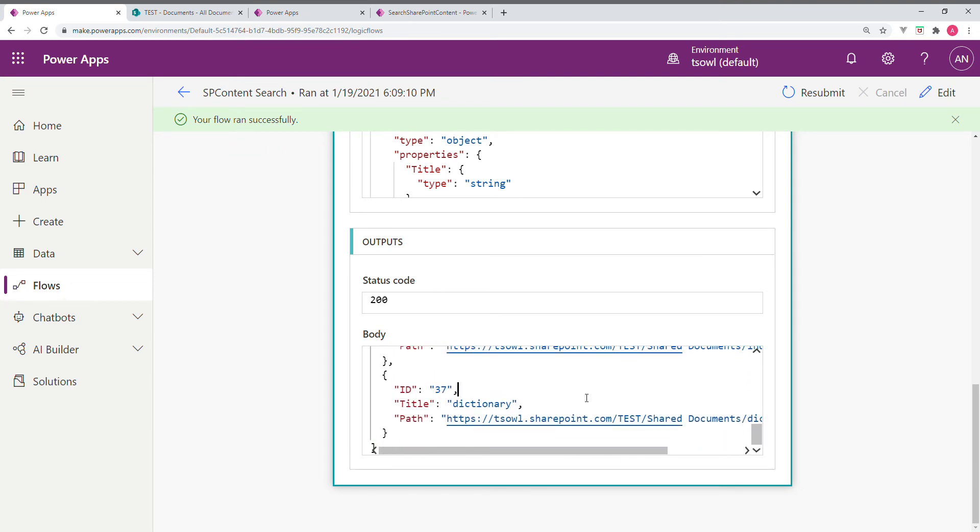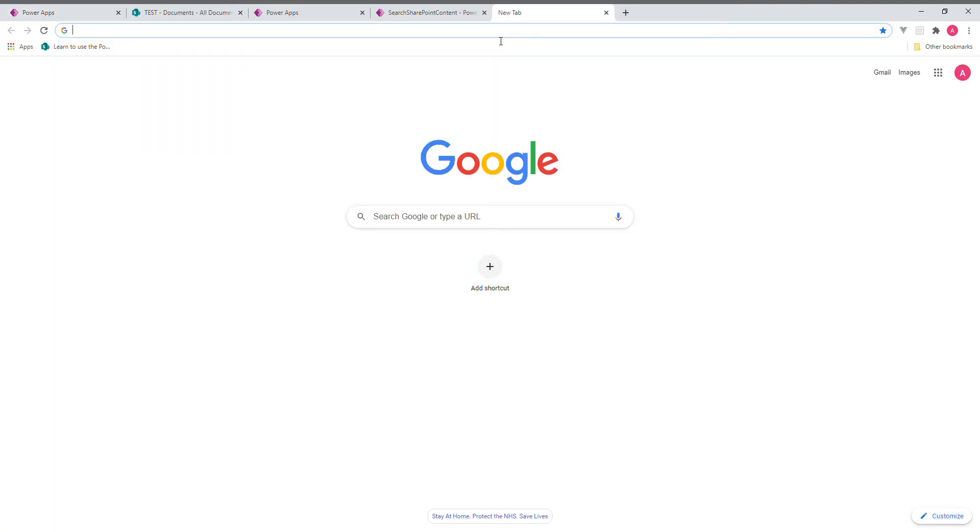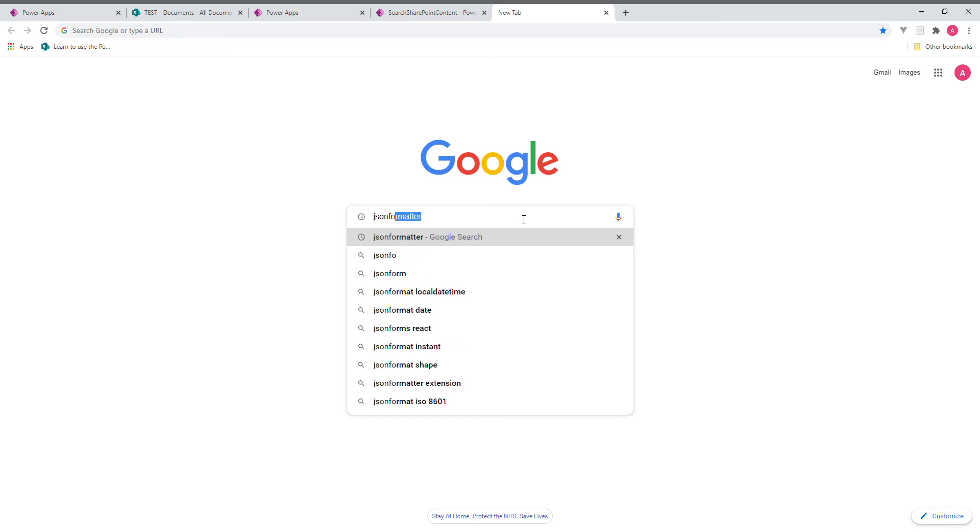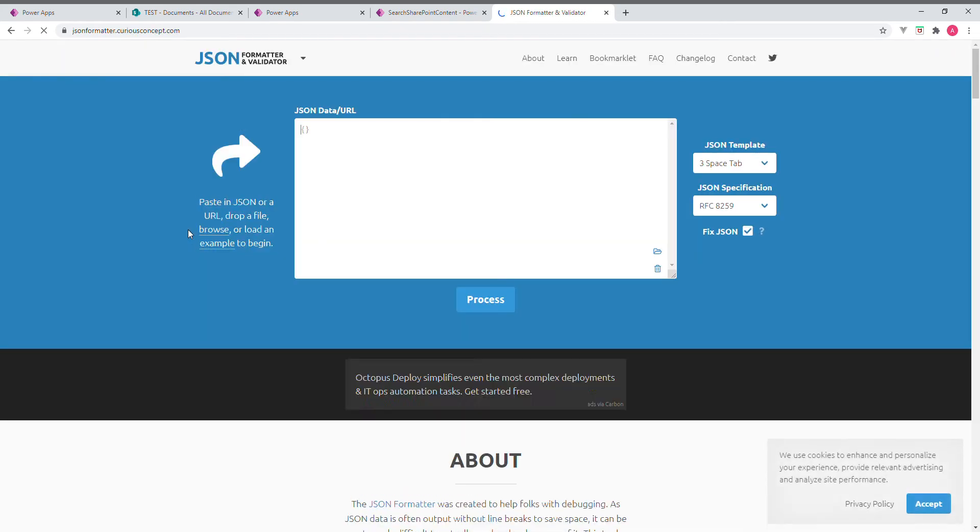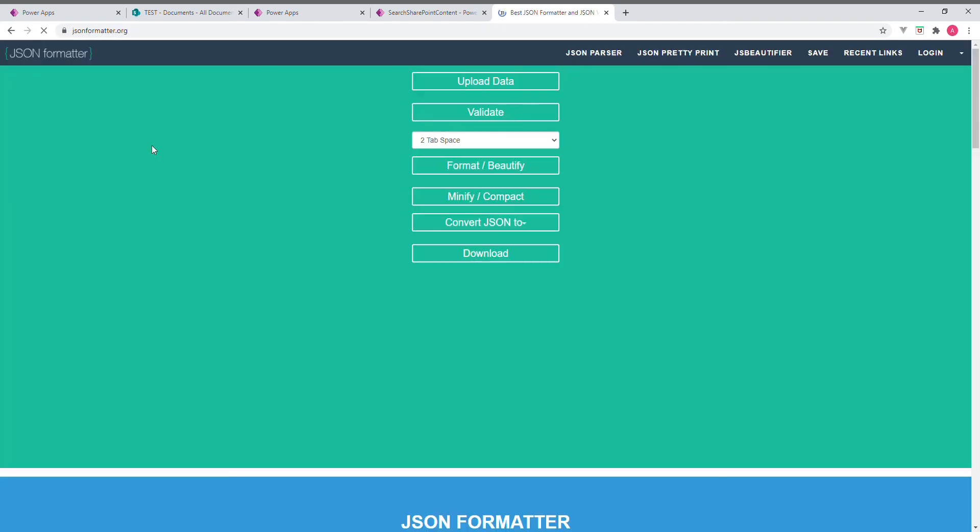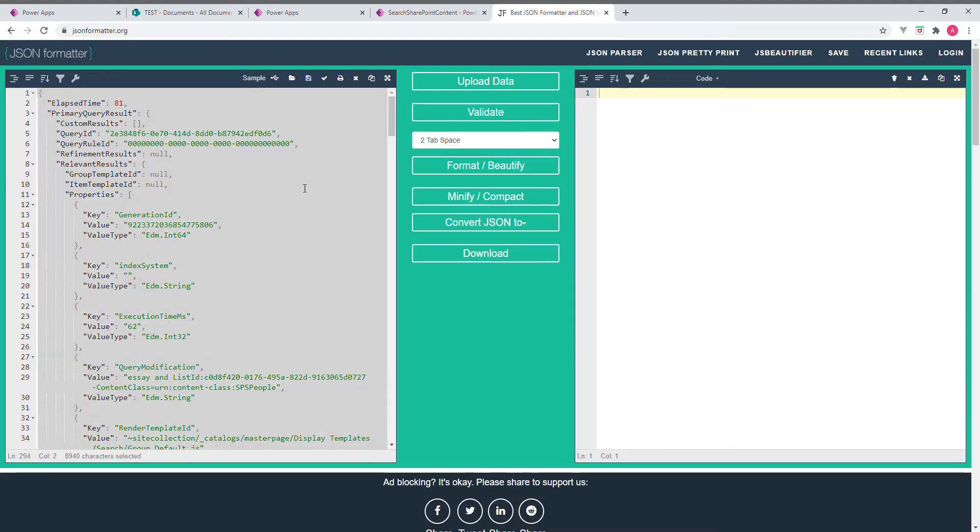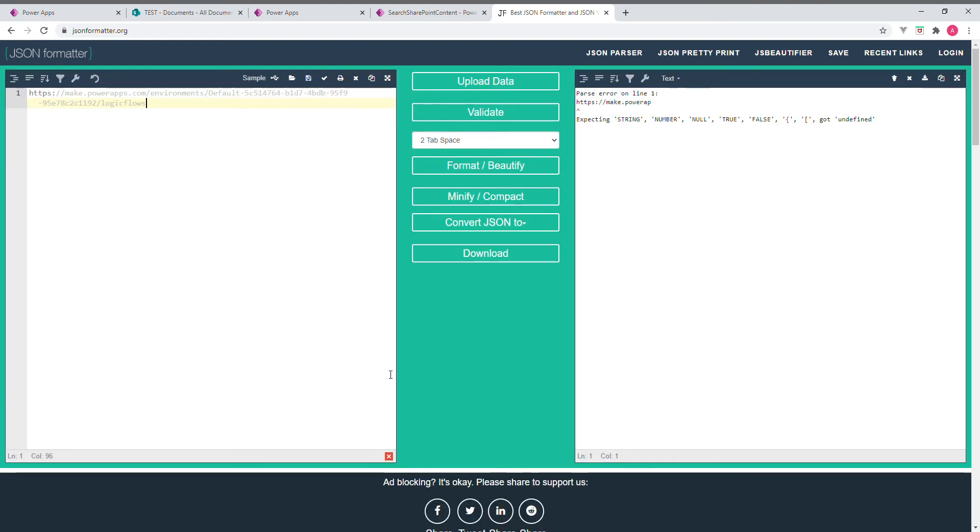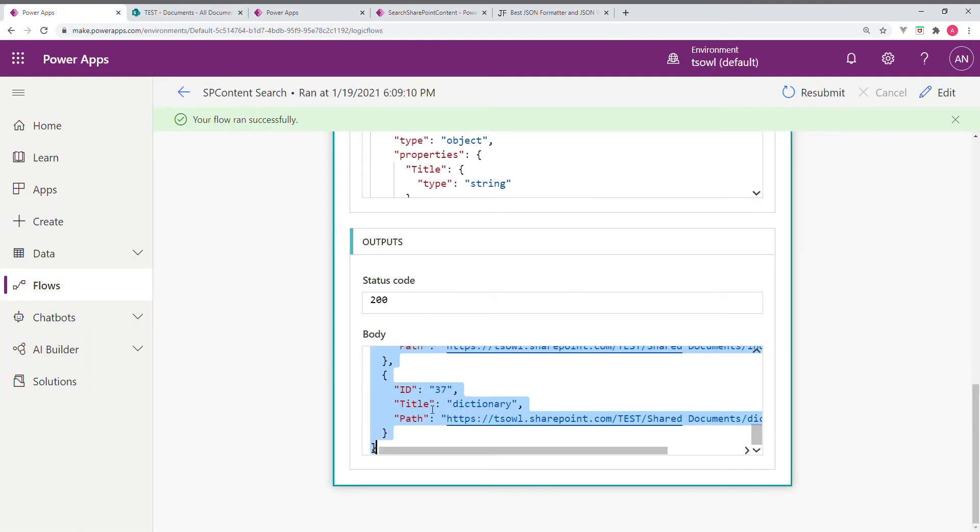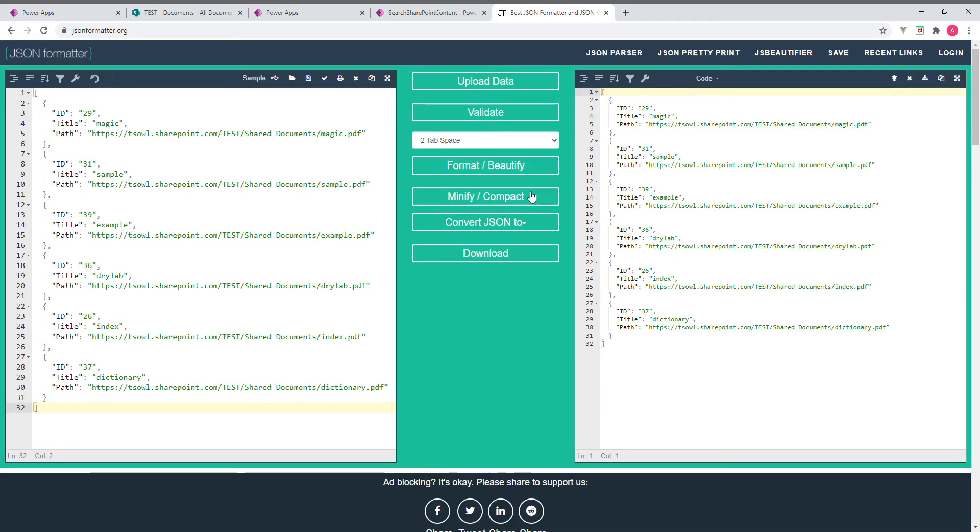Let us take this output. I am going to copy this. Let us go to JSON formatter. We searched for Prince. We didn't get copied correctly I think. Let us go.